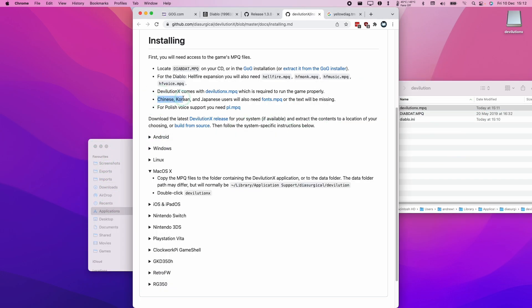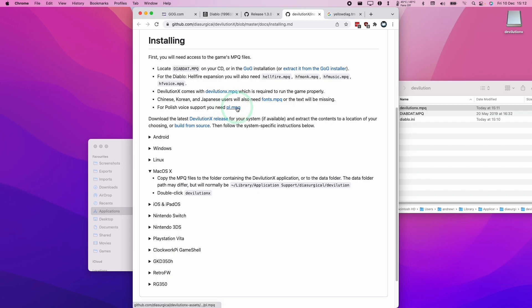If you use an East Asian font, then you're going to require a new fonts.mpq. And if you want to have Polish voice support, you also need to download this mpq file here.